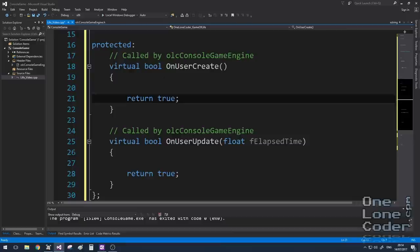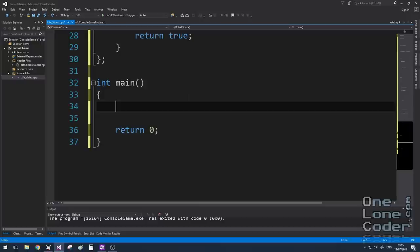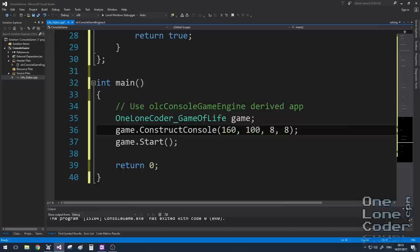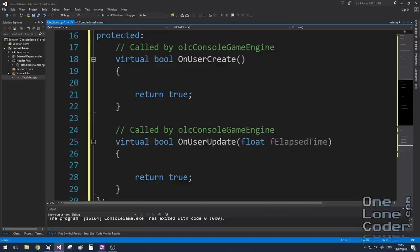To use the console game engine, you need to create a class that inherits from it, and overwrite two methods, which are OnUserCreate and OnUserUpdate. I've called this class the GameOfLife. And in our int main function now, all we need to do is create an instance of the class, the GameOfLife class, and tell it what dimensions of the console we want. So to start with, I'm going to use 160 characters across, by 100 down, and each character is going to be 8x8 pixels. I then call the Start function, which will then repeatedly call the OnUserUpdate function.